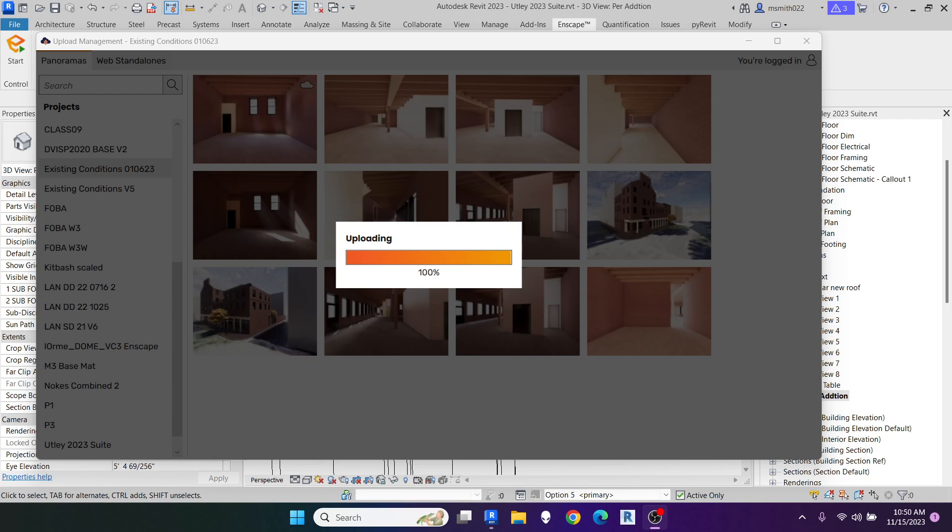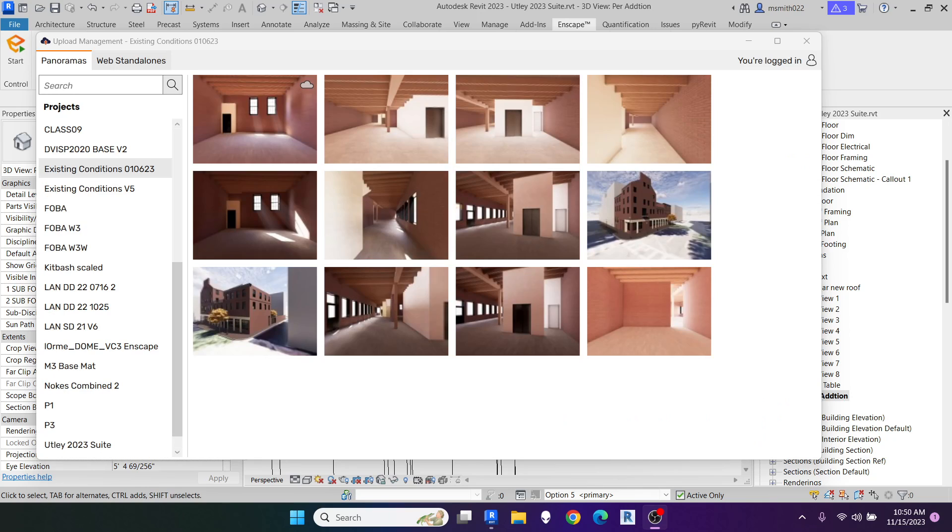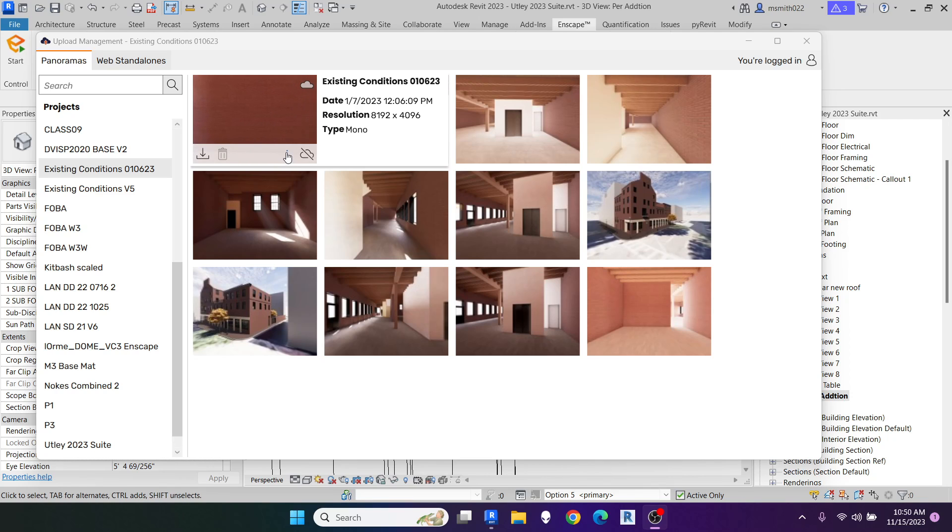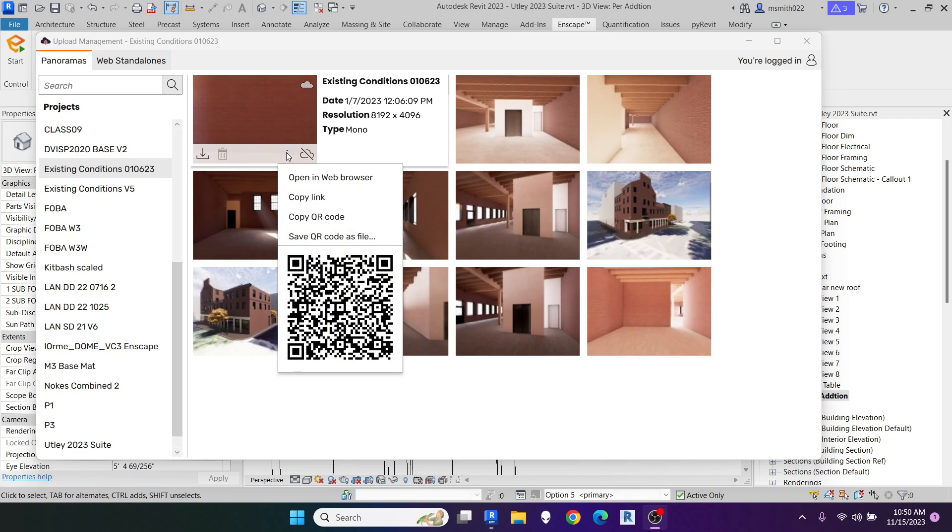Once it's done uploading, it'll have this little cloud icon, and you'll get a menu with dots. When you click on it, you can copy the QR code or save the QR code as a file.